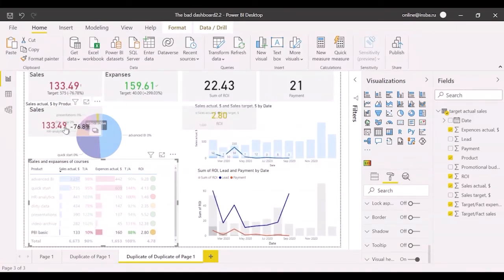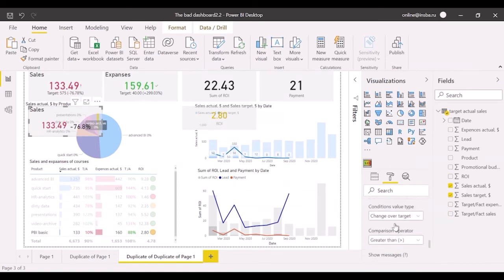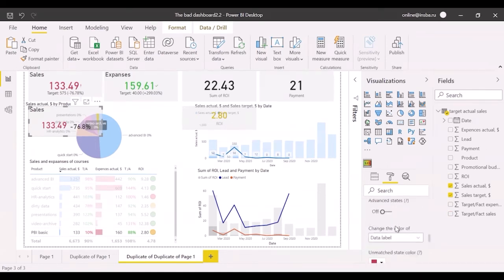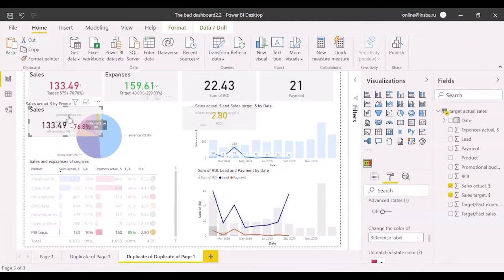Actually, I recommend changing the reference color instead of the sales value. Open states and select change color of reference label. Also, I recommend changing display unit to none and decimal places to zero in data label.